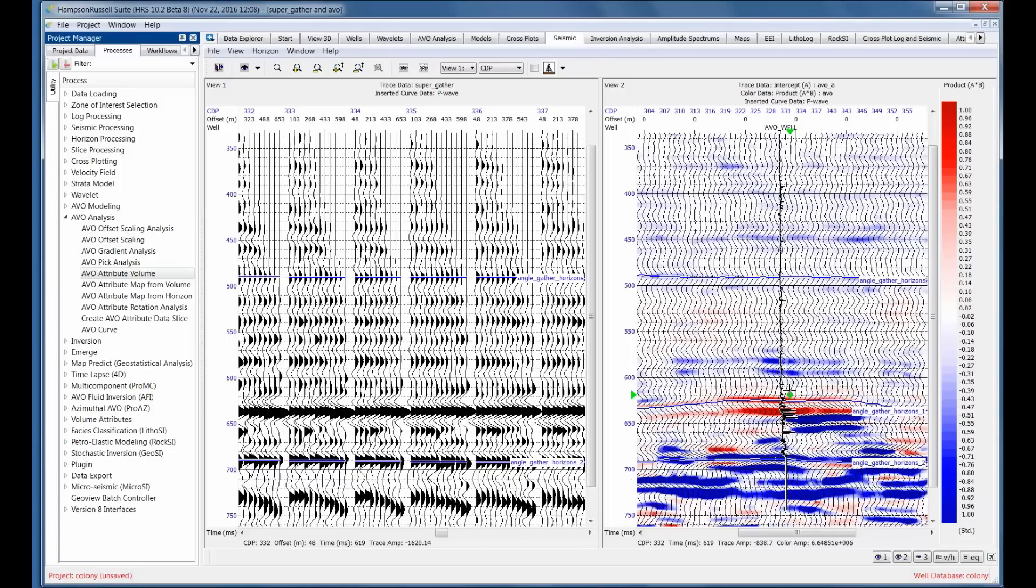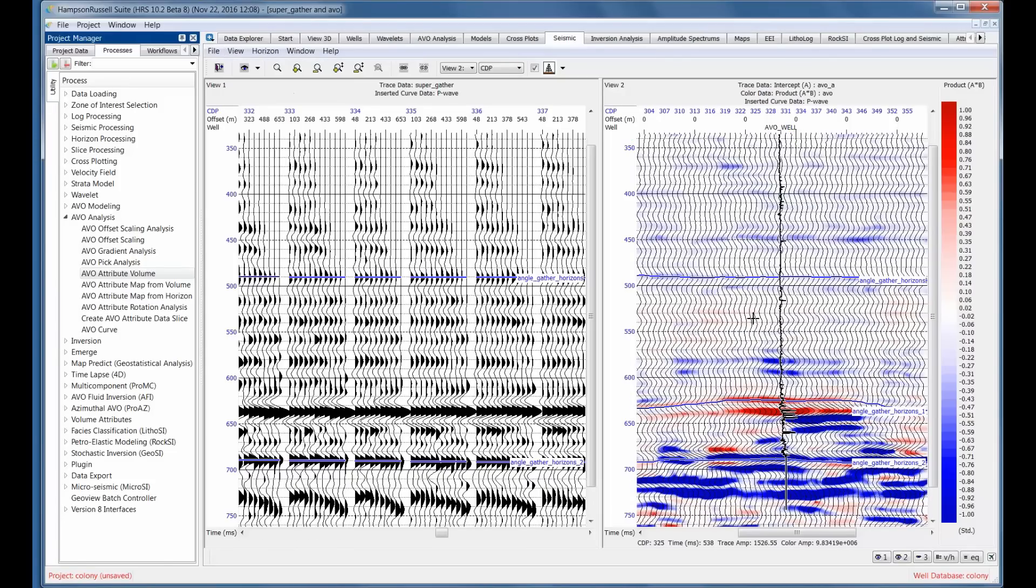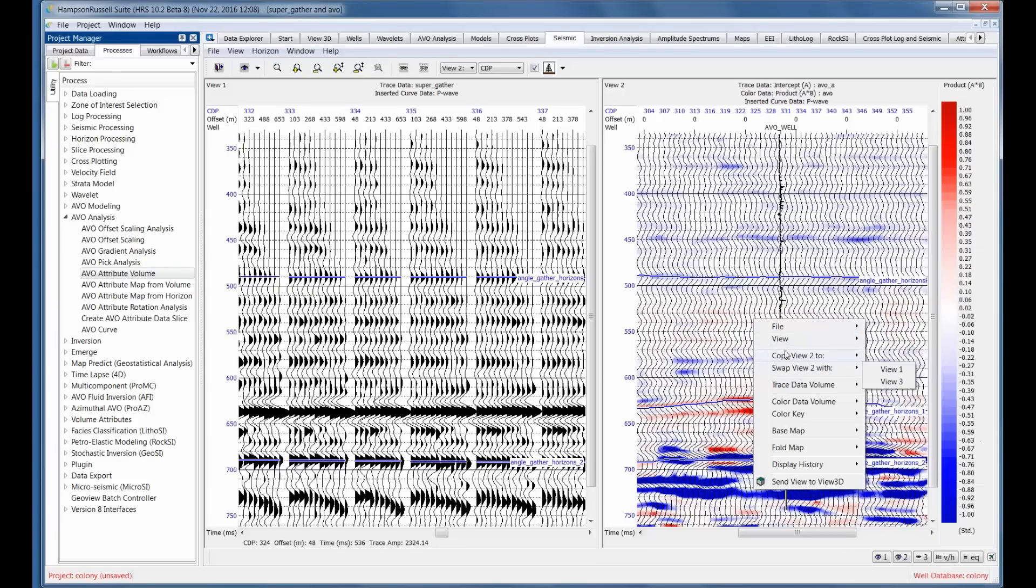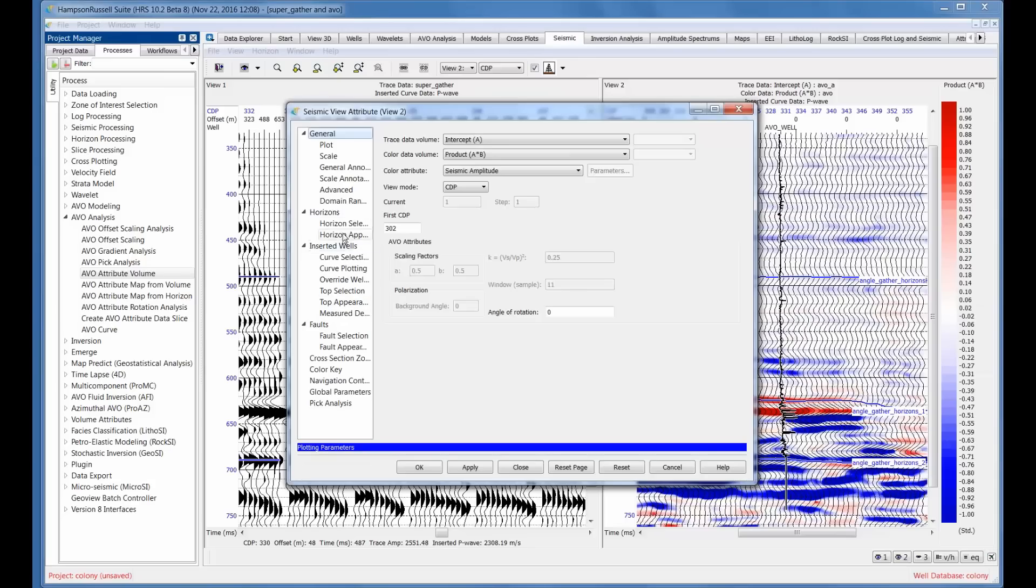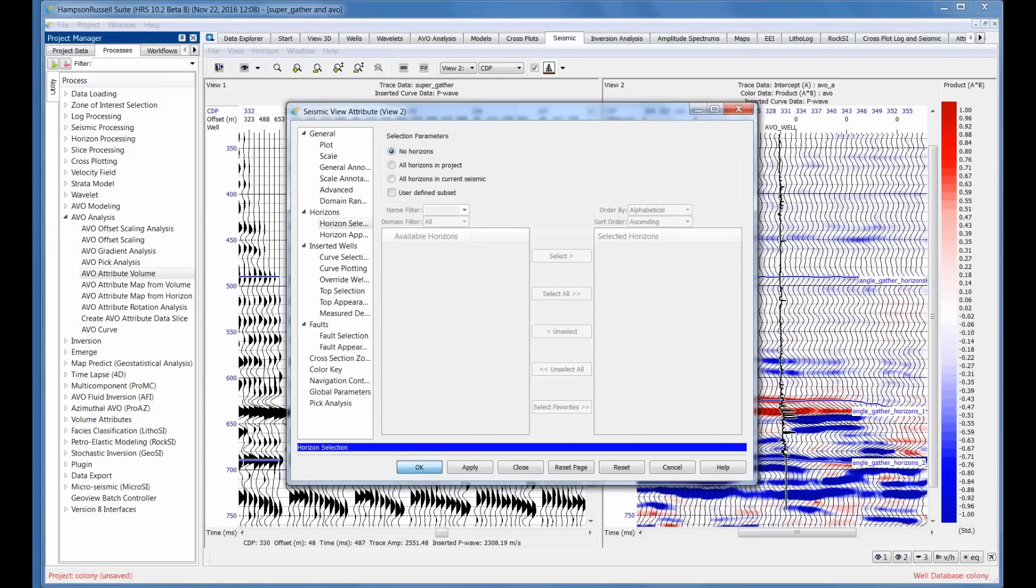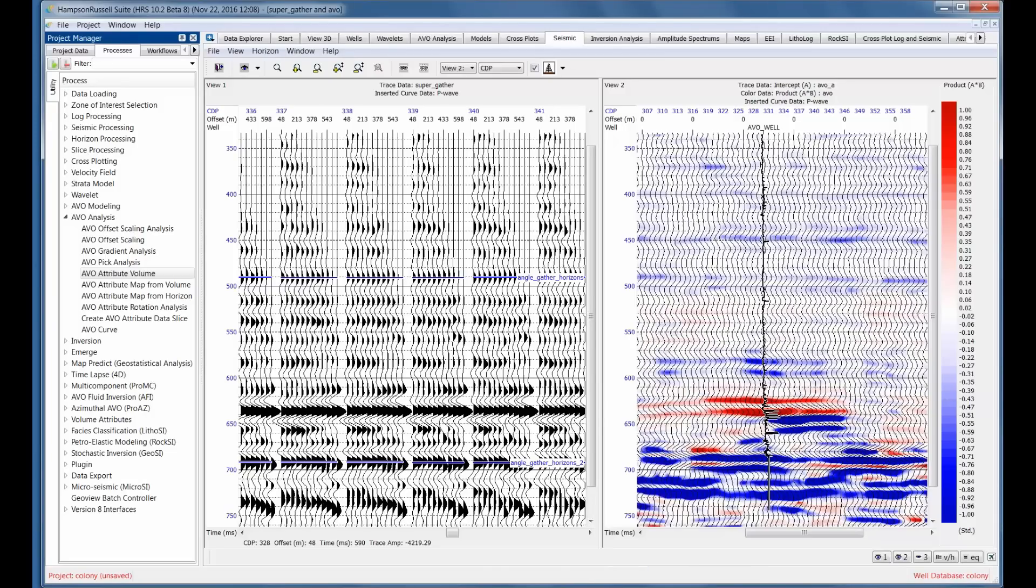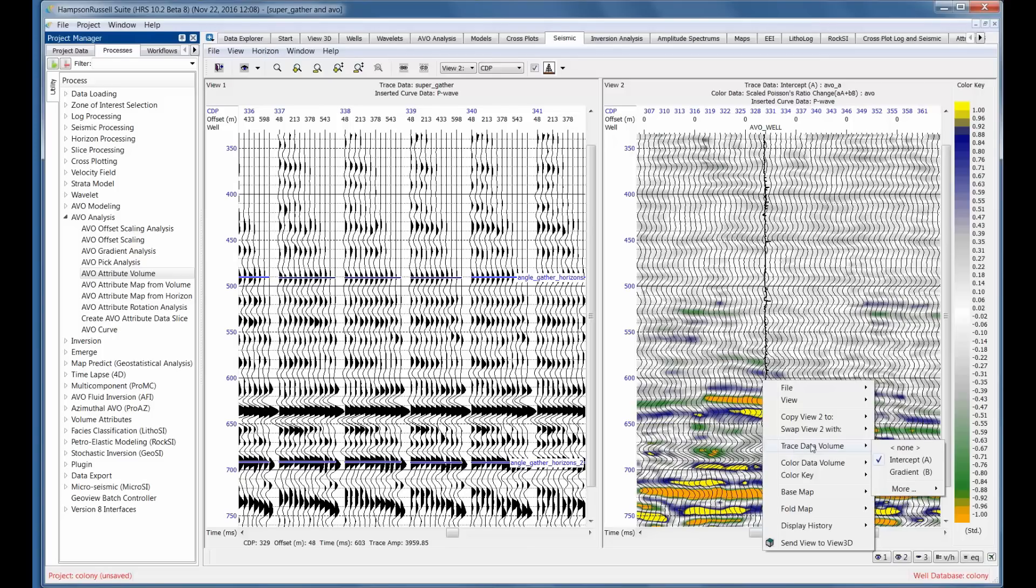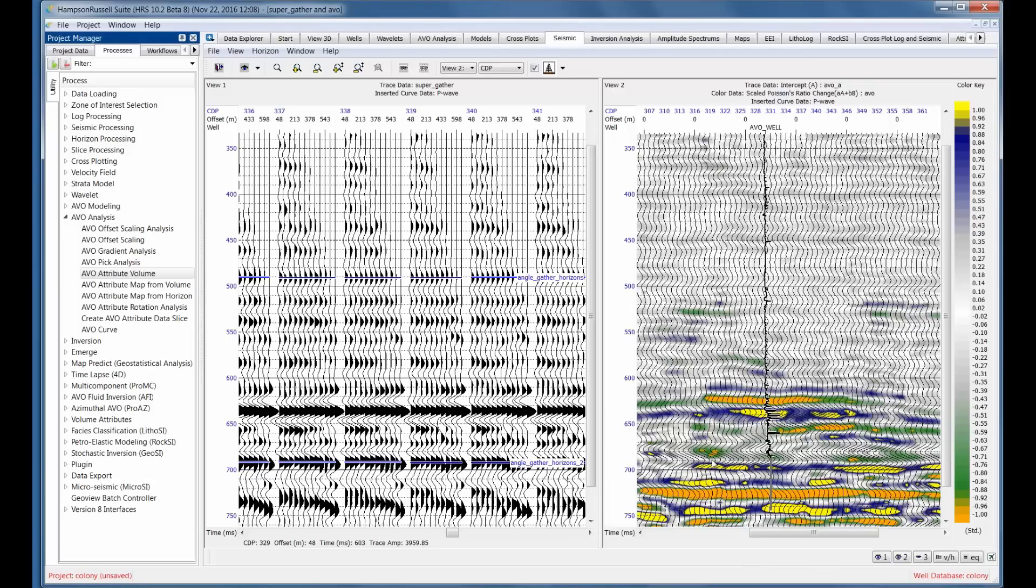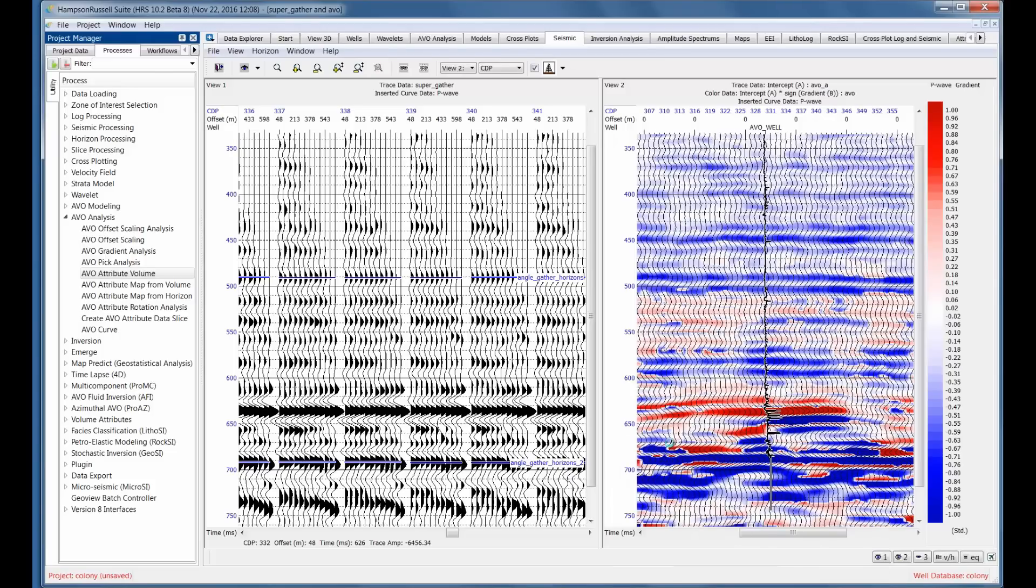We can go ahead and look at this in view two. I can go in and look at the seismic view parameters. I can turn off the horizons again. No horizons just to make it a little cleaner. By the way, this is our standard default plot, as you probably know. It's intercept times gradient. I can change the color data volume to look at something like scaled Poisson's ratio change if I want, in which case you can see there's a drop in Poisson's ratio as we get into the gas sand and an increase as we get out. But I'm going to stay with our standard intercept times gradient. I picked the intercept times sign of gradient. So product A times B, and that's a very clean little display.